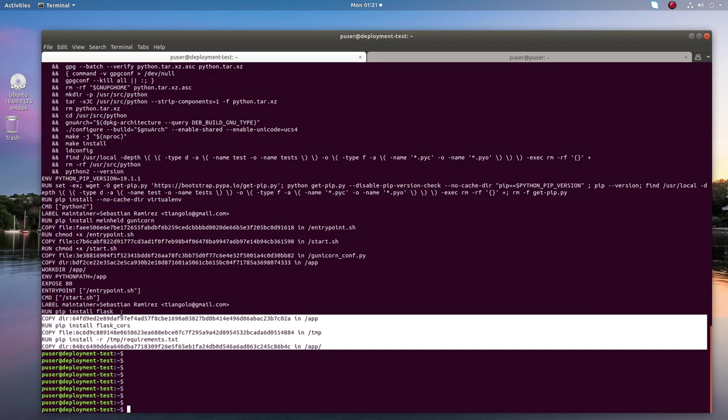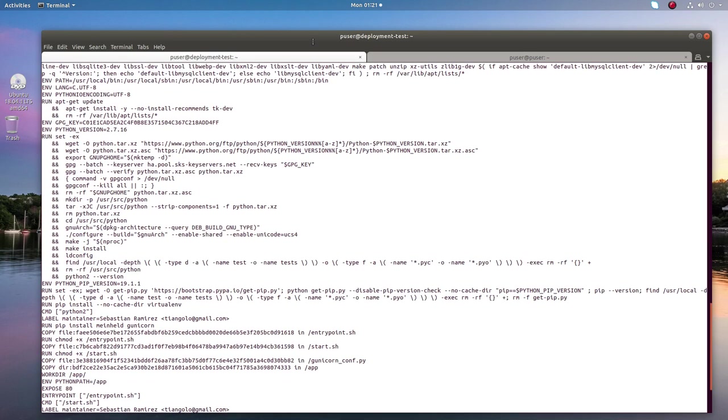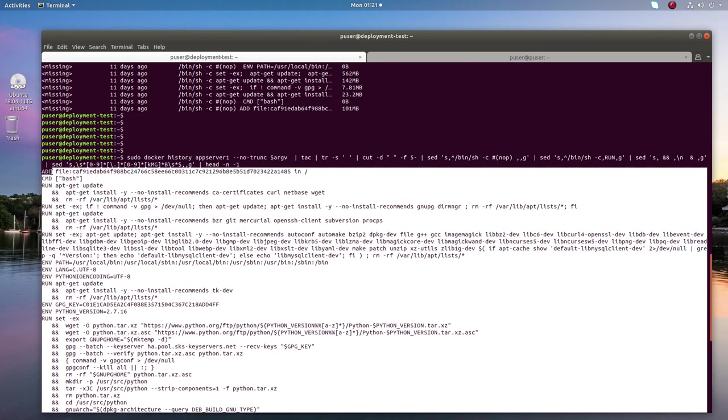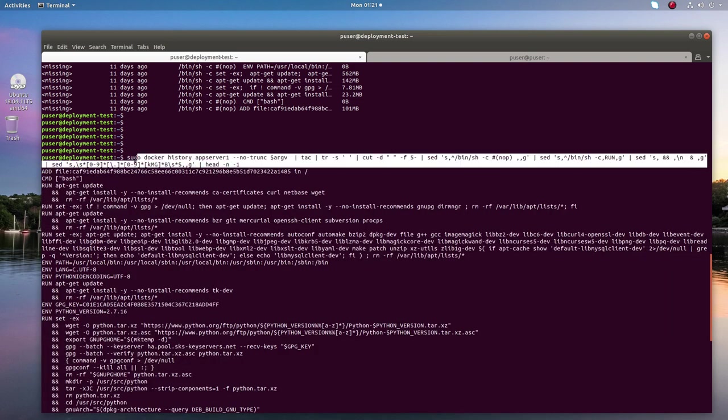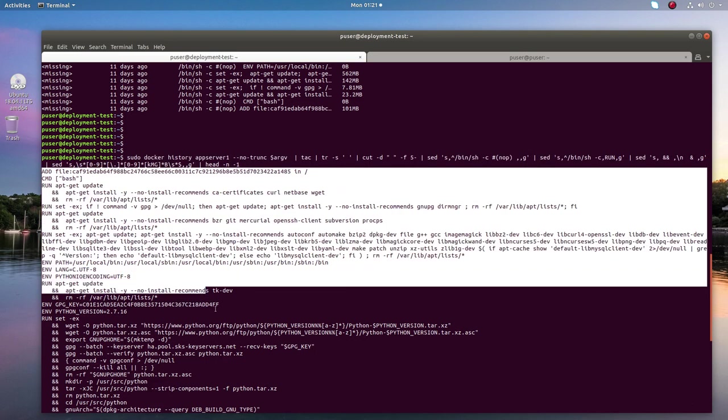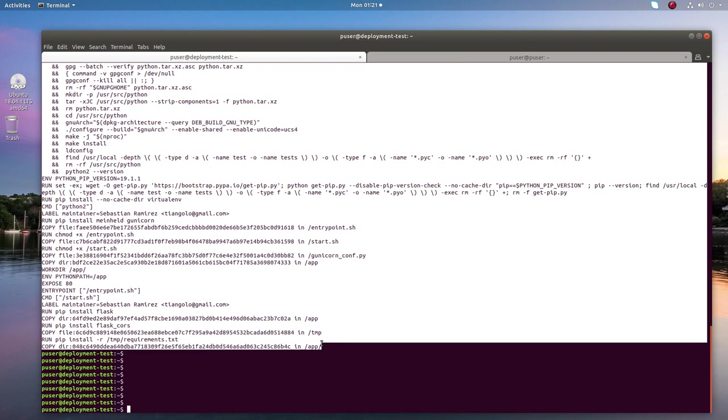But all this information is actually taken from the history. So that is the use of this command - you will get a lot of information, you can see the complete contents of your Docker image.